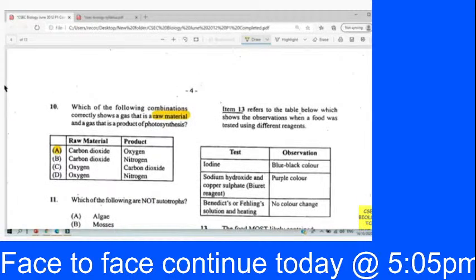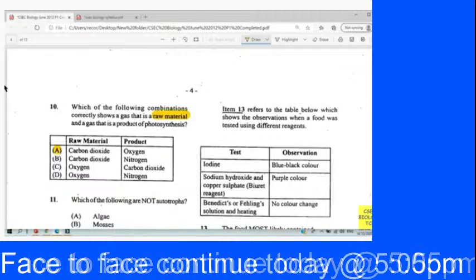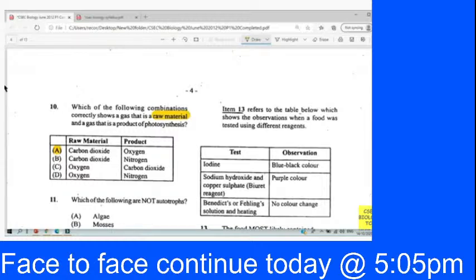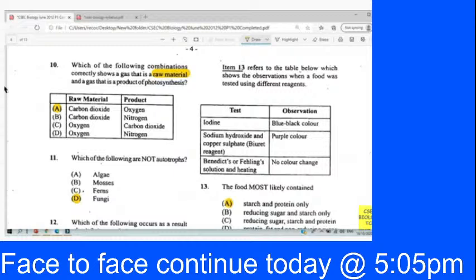Question 13 refers to a table showing observations when a food was tested using different reagents. Iodine gave a blue-black positive color, suggesting starch is present. Sodium hydroxide with copper sulfate — the Biuret reagent — gave purple, suggesting protein. Benedict's solution showed no color change, so there is no reducing sugar. We went with A: starch and protein were present.